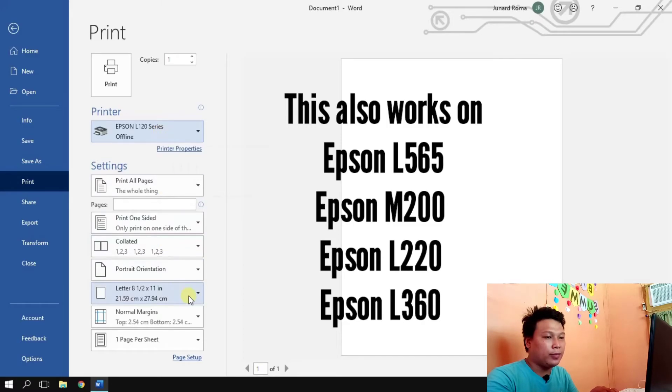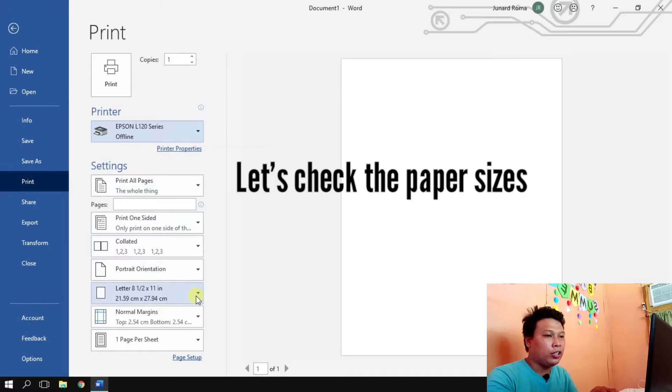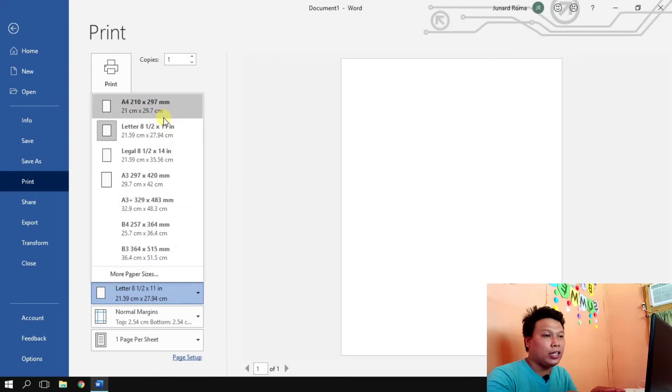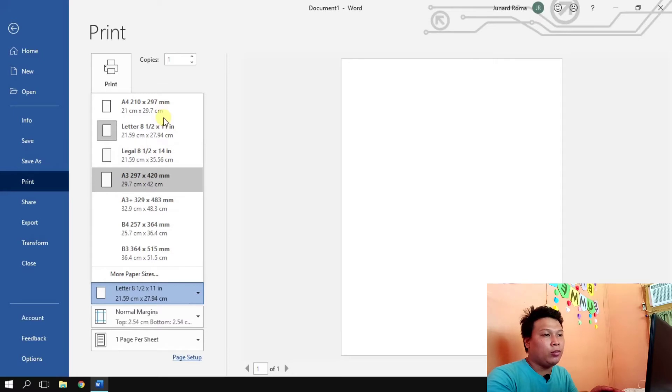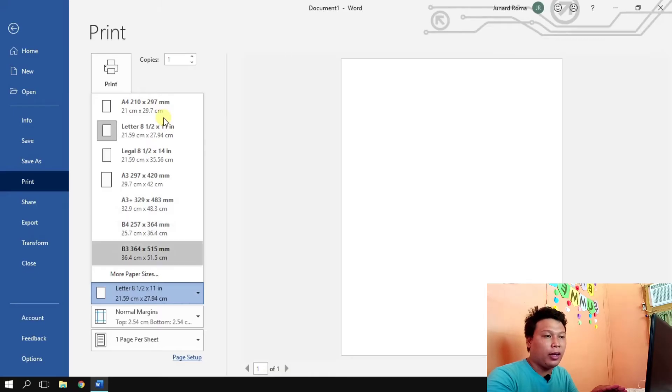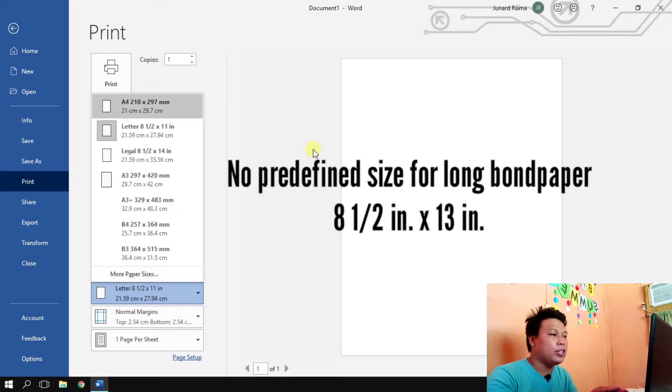And then let's go to paper size and let's see what are the paper sizes available for Epson L120 series. So we have A4 210 by 297, we have letter, legal, A3, A3 plus, B4, B3, so these are the sizes.